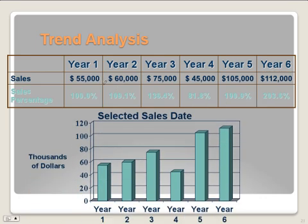If we graph the percent change, we're going to see that it goes up like this — in year one: $55,000; year two: $60,000; year three: $75,000. And then you can see that in year four, we only had 81% of the sales we had in year one, which is why it's lower on the graph.